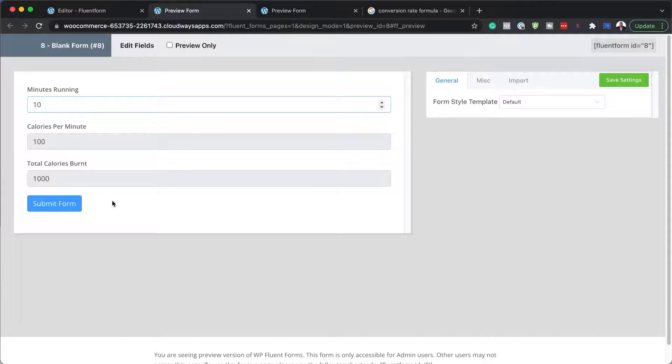Of course this is not accurate at all — I've just made this up. We can further customize this.